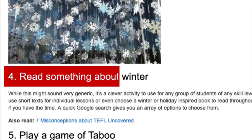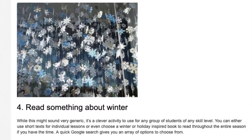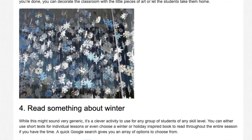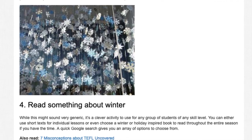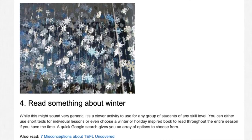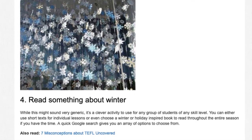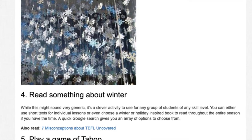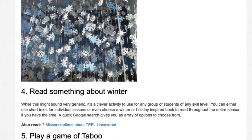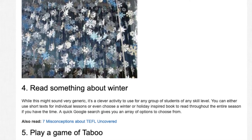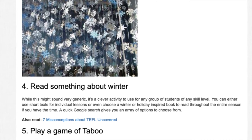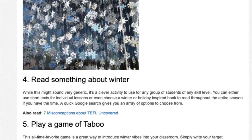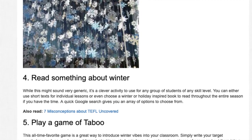4. Read Something About Winter. While this might sound generic, it's a clever activity for any group of students at any skill level. You can use short texts for individual lessons or even choose a winter holiday-inspired book to read throughout the entire season if you have the time. A quick Google search gives you an array of options to choose from.